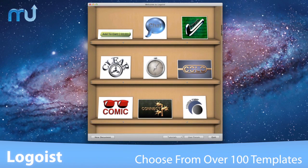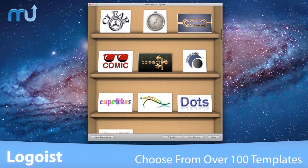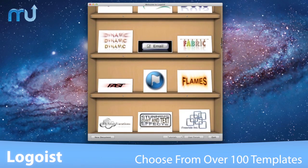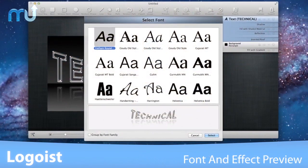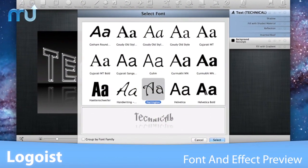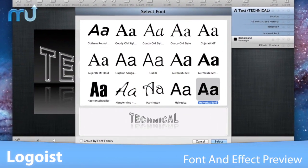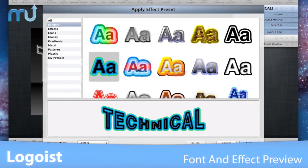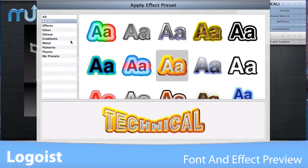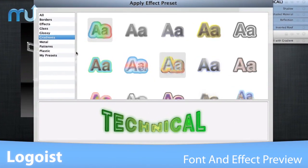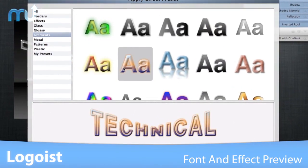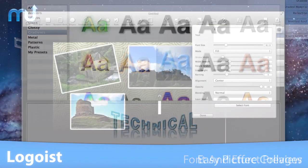Start from scratch or use one of the over 100 sample templates for your own logos, headlines, or banners. Use the built-in font selector to preview all fonts installed on your Mac. Even get a live preview of the text, including all shaders and effects applied, to find the best fitting font for your design.